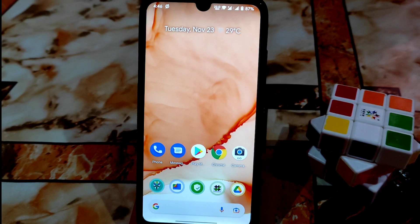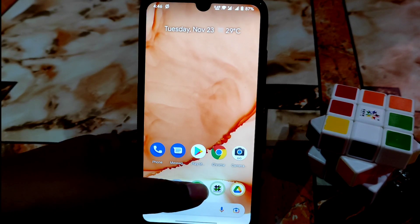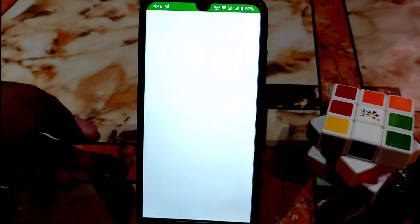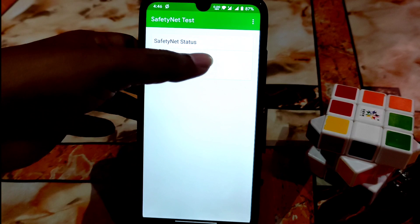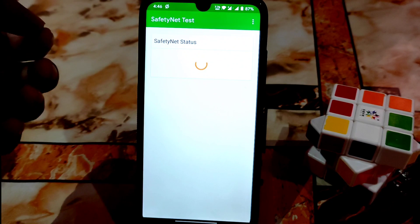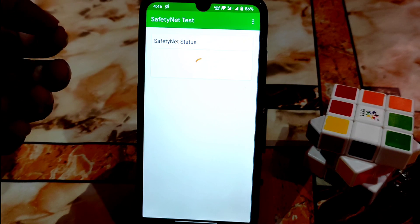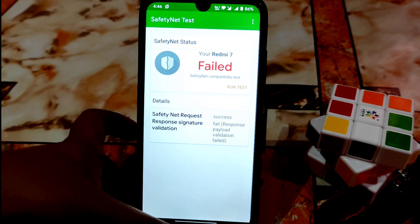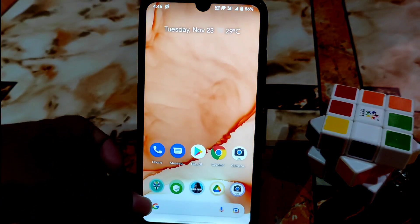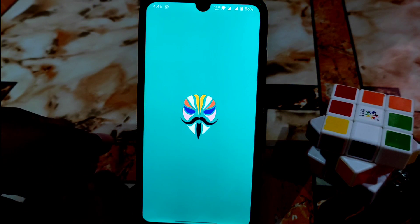After rebooting, the device has finally booted. But let me show you — the device is still not passing SafetyNet. We need to do a few more things. Just follow me and open the Magisk Manager again.